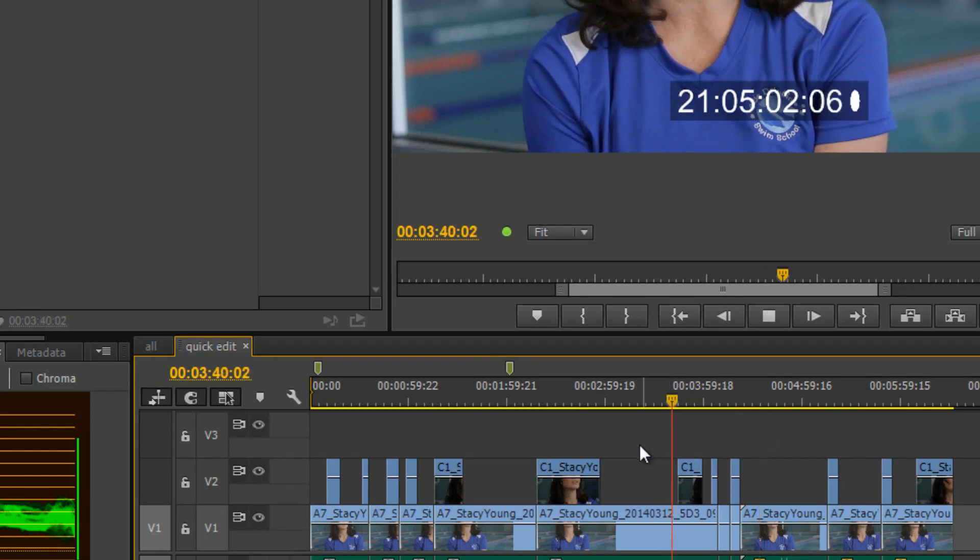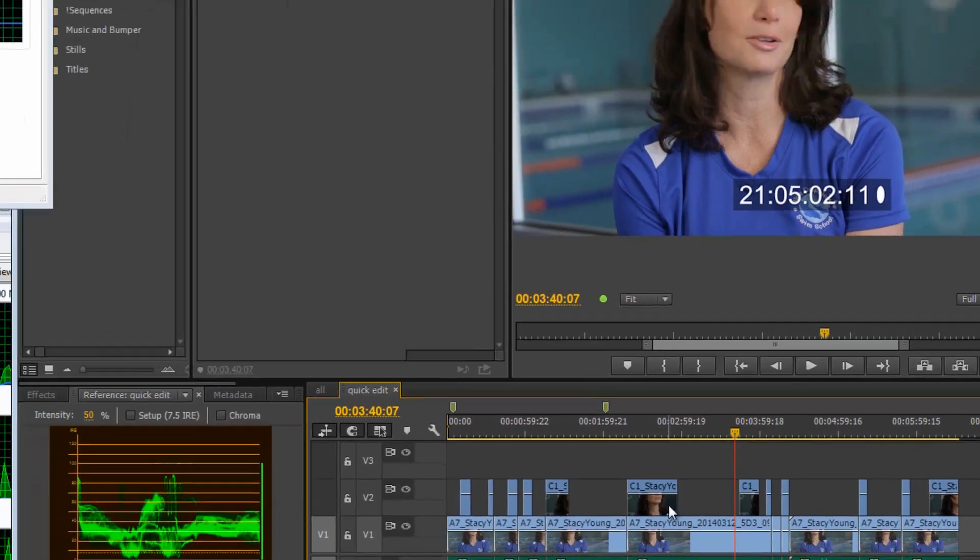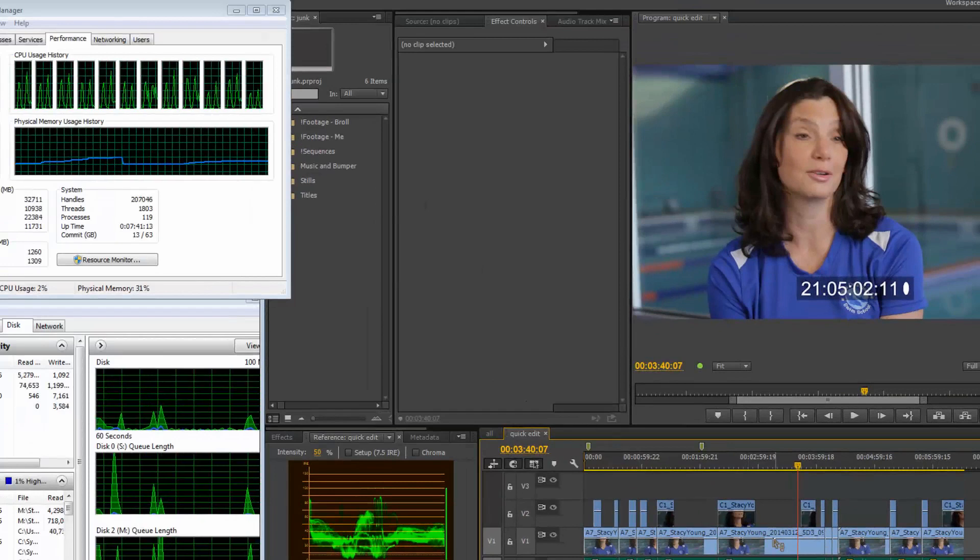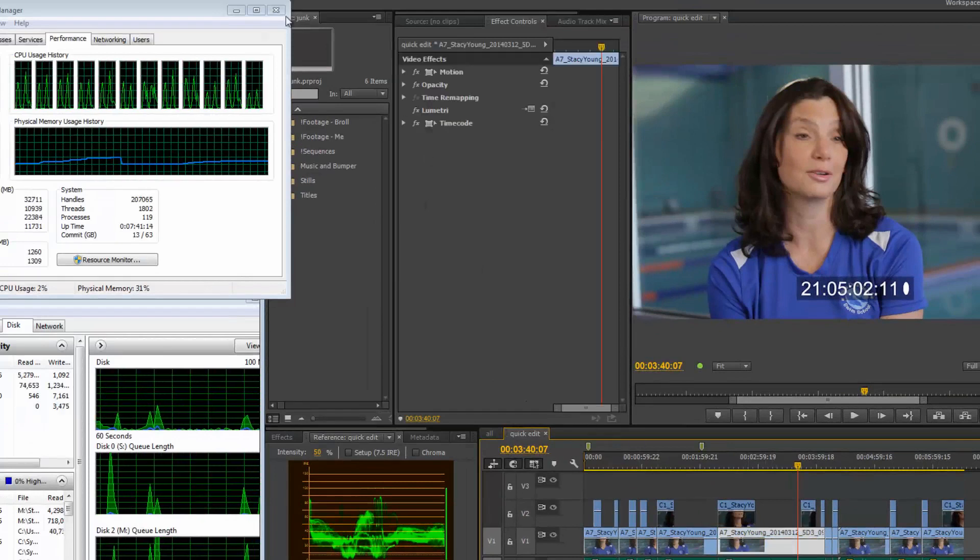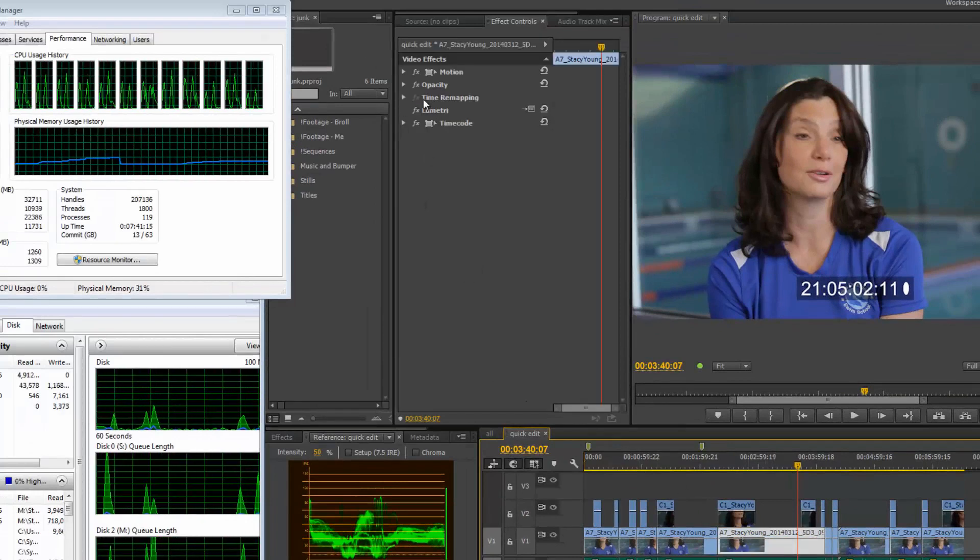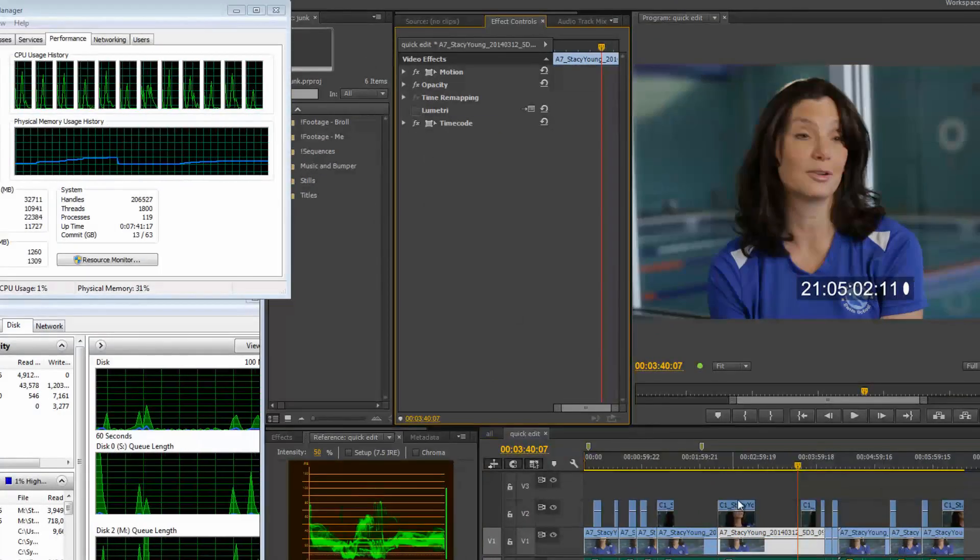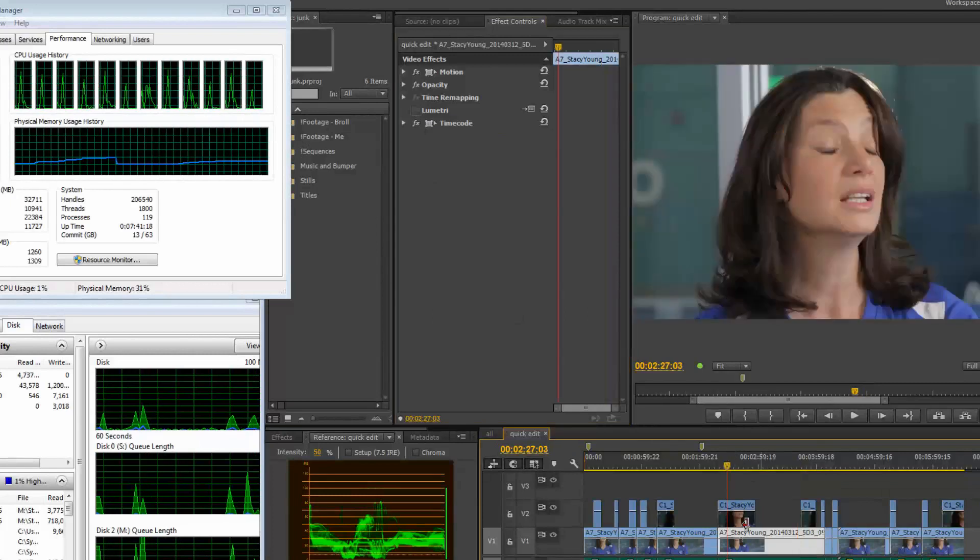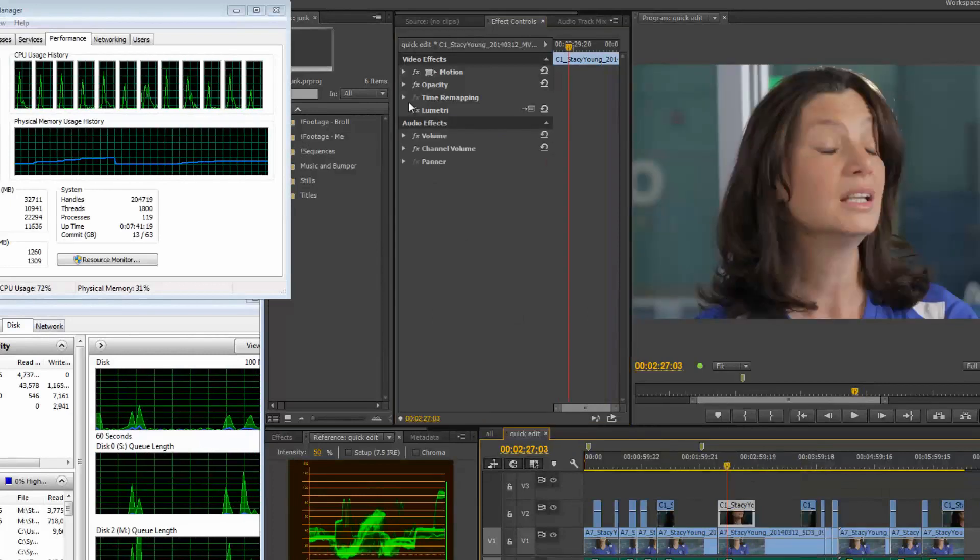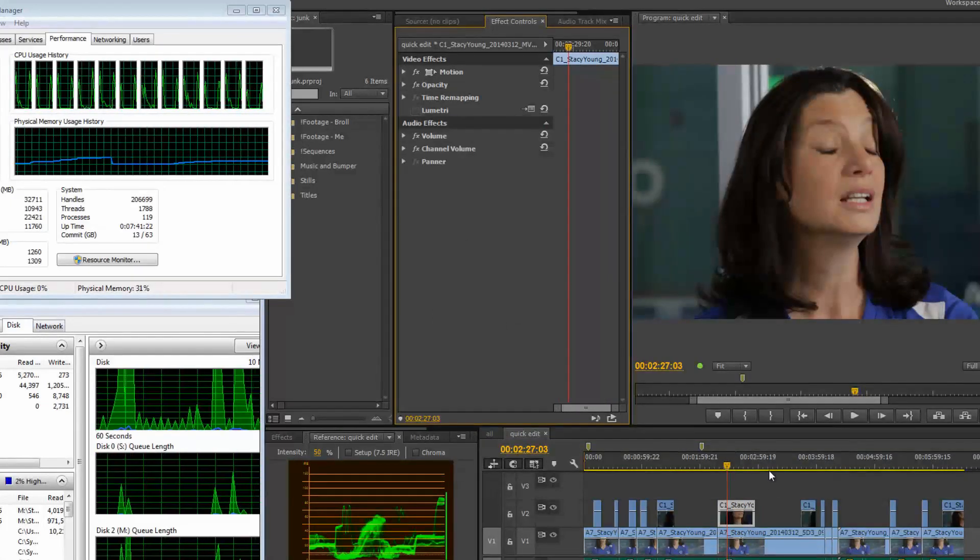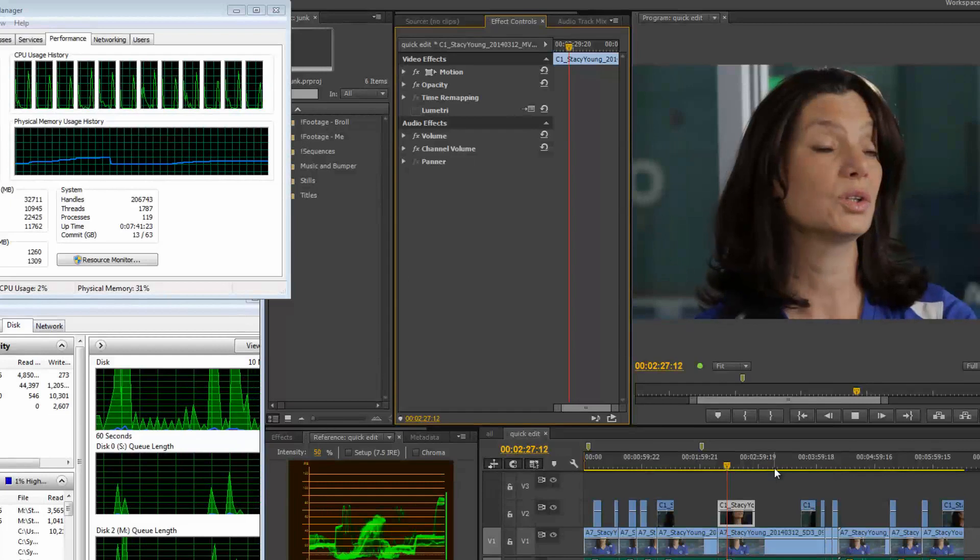But it's a little bit laggy. So the problem is, I've got this here. What I'm going to do right now is I'm going to take the Lumetri effect off. And as you can see, I've done some color grading on this. And now what if I do it again?